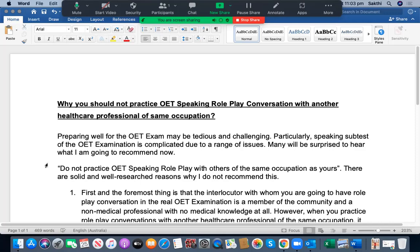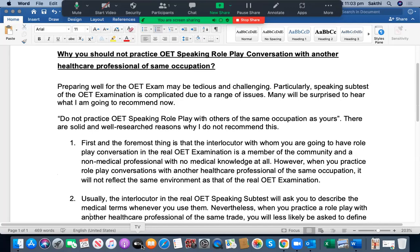Many will be surprised to hear this: do not practice OET speaking roleplay with others of the same occupation as yours. If you are a nurse, you should not have the roleplay conversation with another nurse. The first reason is that the interlocutor in the real OET examination is a member of the community — a non-medical professional with no medical knowledge at all. When you practice with another healthcare professional of the same occupation, it will not reflect the same environment as the real OET exam.